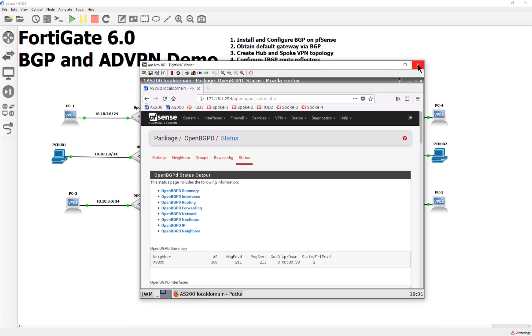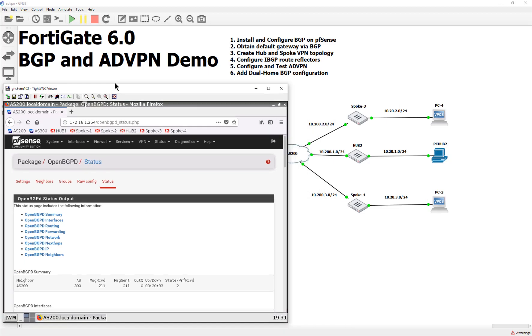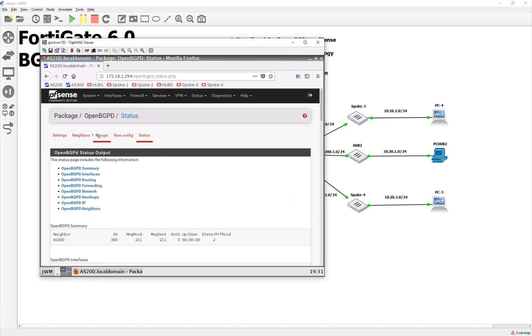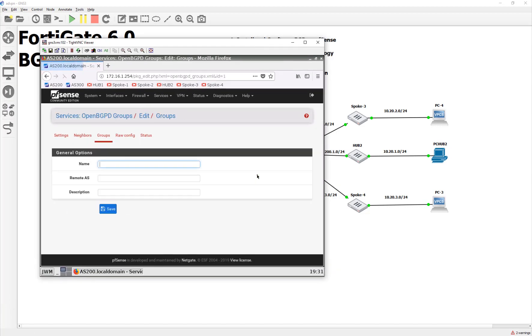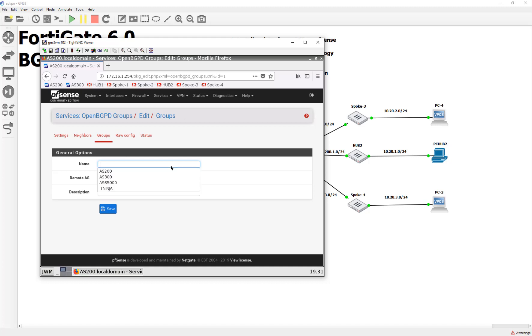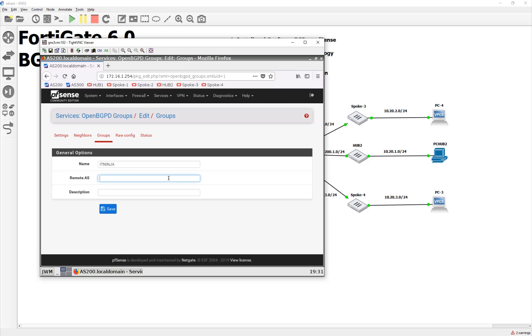We're going to do route reflectors for those. Once again, in this demo, because it's a single home, we're going to announce the default gateway using BGP, and then we are going to announce a certain IP address to the rest of the world. So, let's go ahead and do it. What we are going to do here is set up on the PFSense box side first.